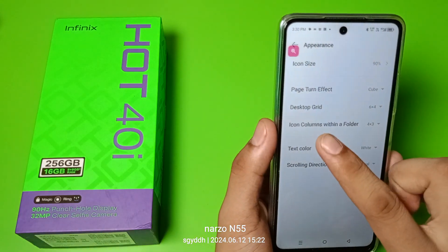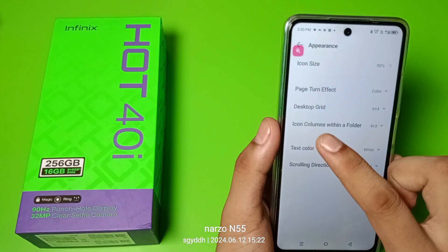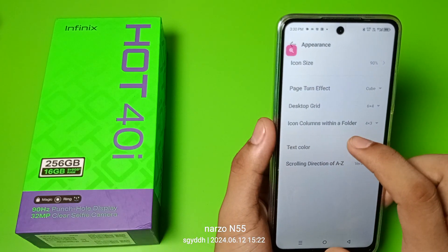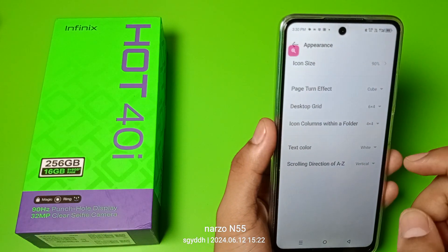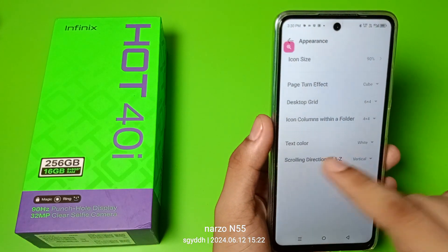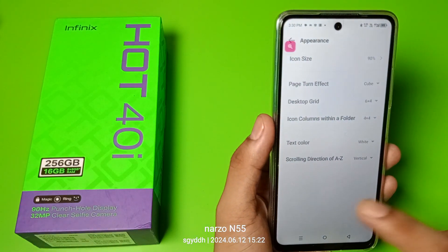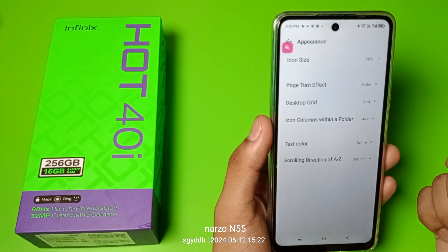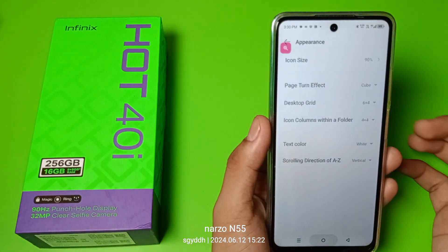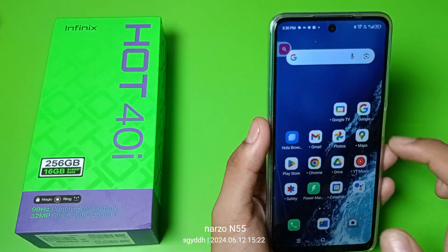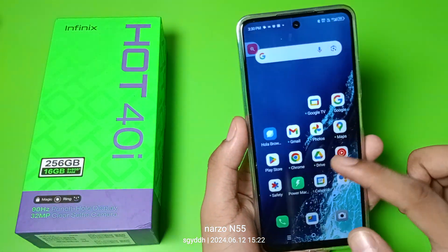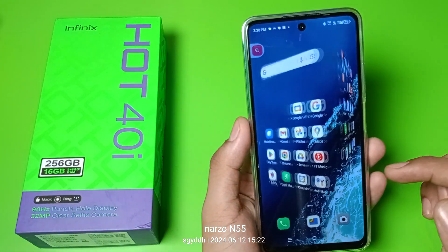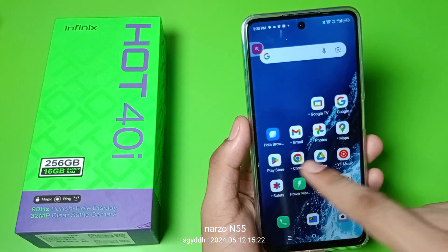You can choose this or this. Then you have to choose Icon Column. With a folder, you can choose four by four. You can see this — press back. You can see it is arranged, it is auto arranged, and you can see the four lines.